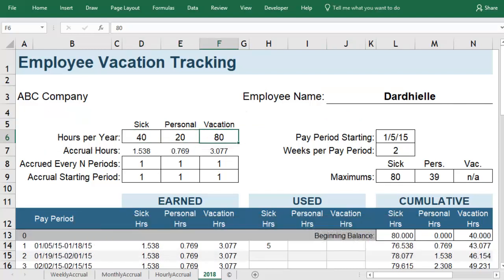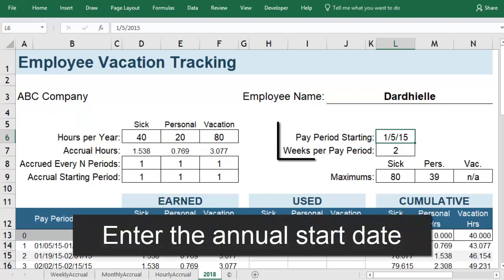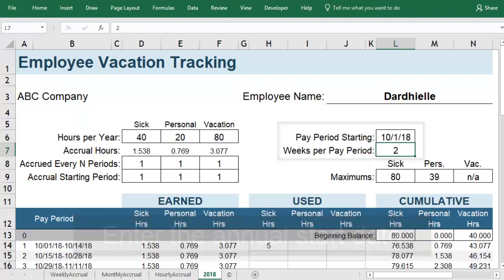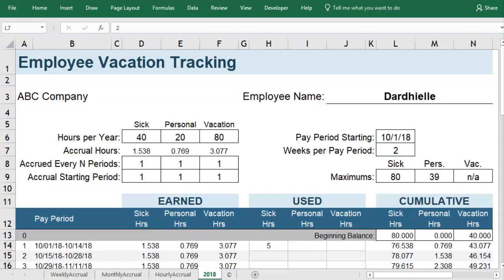Next, you will enter the date that the first pay period starts. This will usually be the start of your company's fiscal year, but if this is your first year at the company, this would be the beginning of your first pay period. Then you will specify the number of weeks every pay period — in this example, you get a paycheck every two weeks.